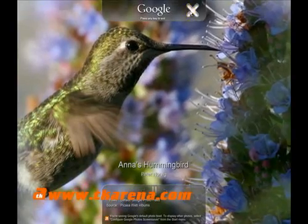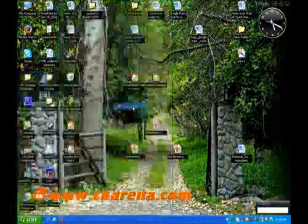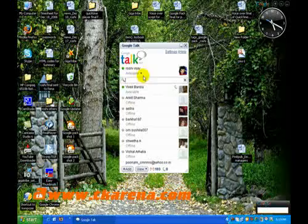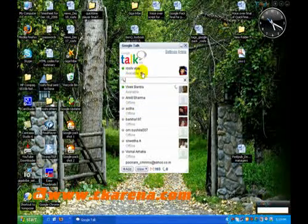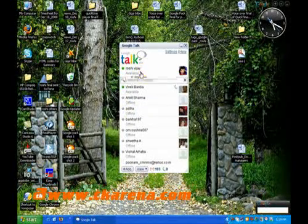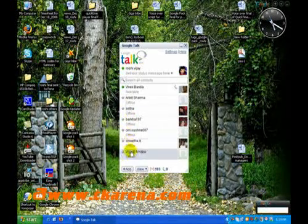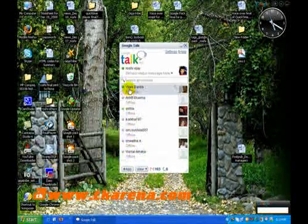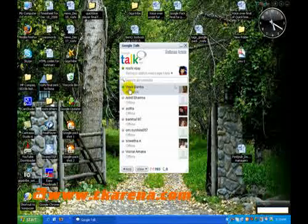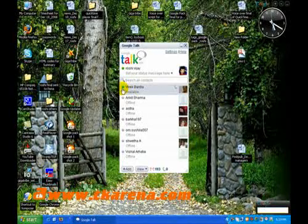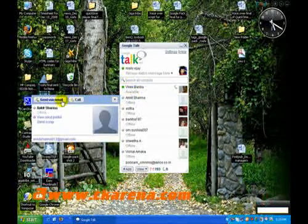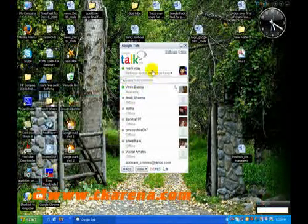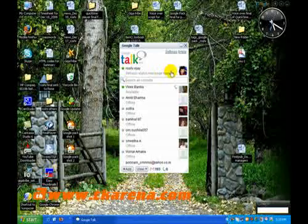Google Talk is great for chatting, whether it's text, voice, or video chat. In addition, it also allows you to do instant messaging and VOIP support and allows you to call or send instant messages to your friends for free.